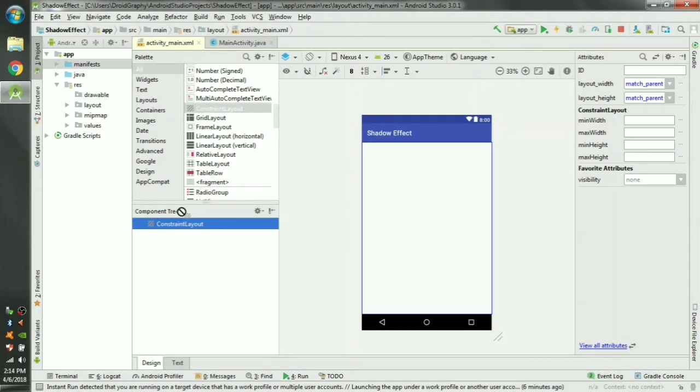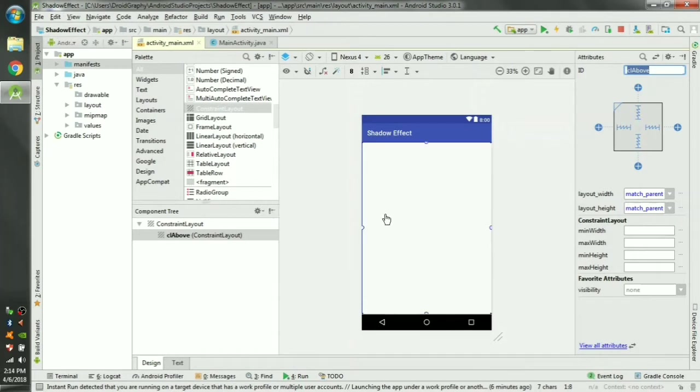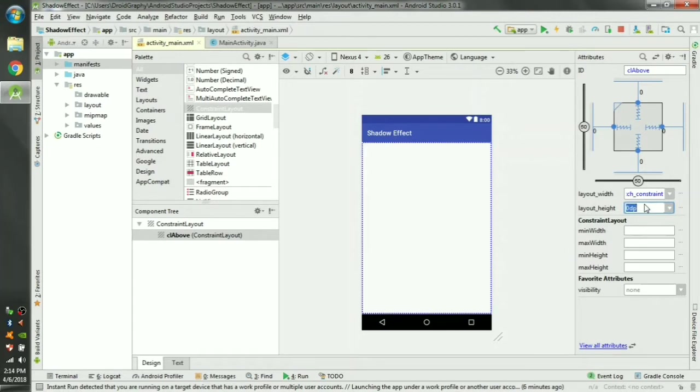Drag and drop a constraint layout here and we can call it CL above. Connect all the four constraints by clicking this button here. Now you can see all the constraints are connected and change the height to 200 dp.